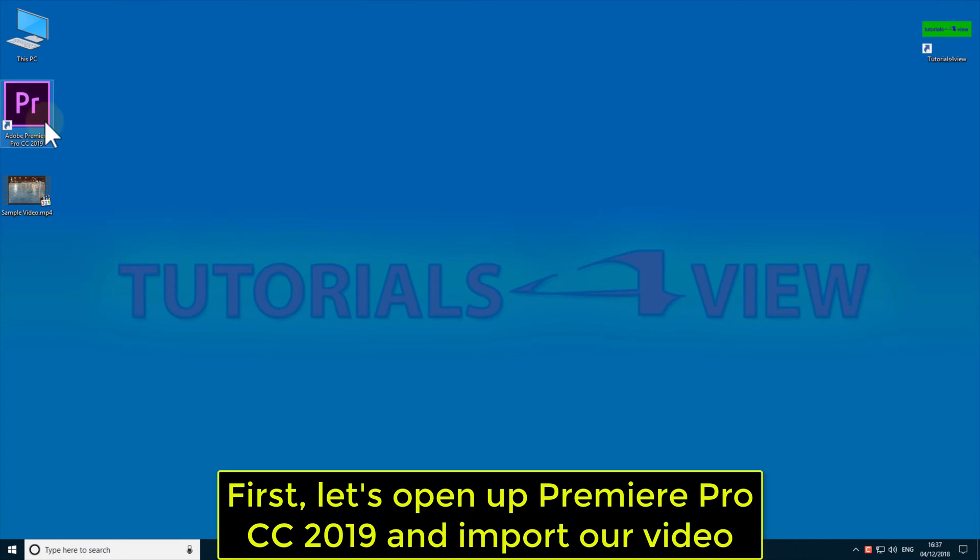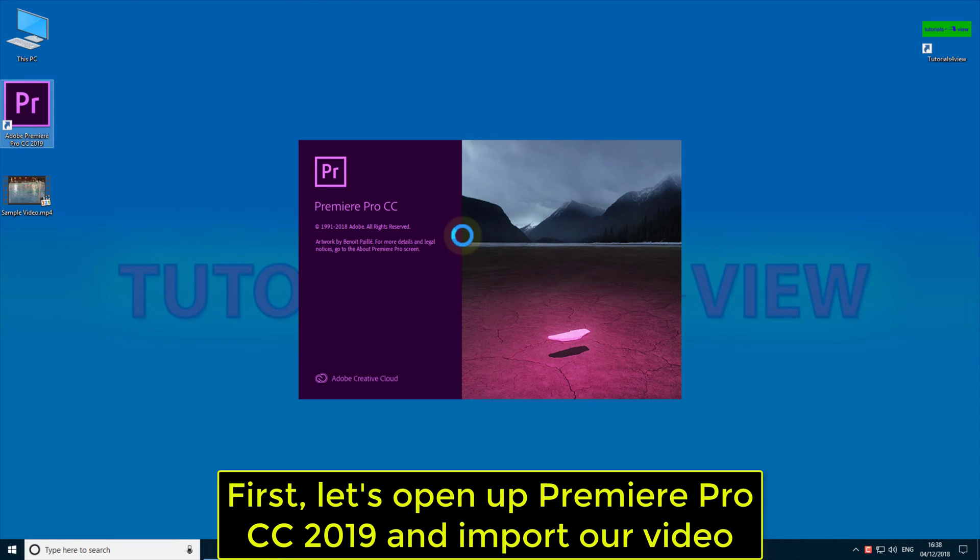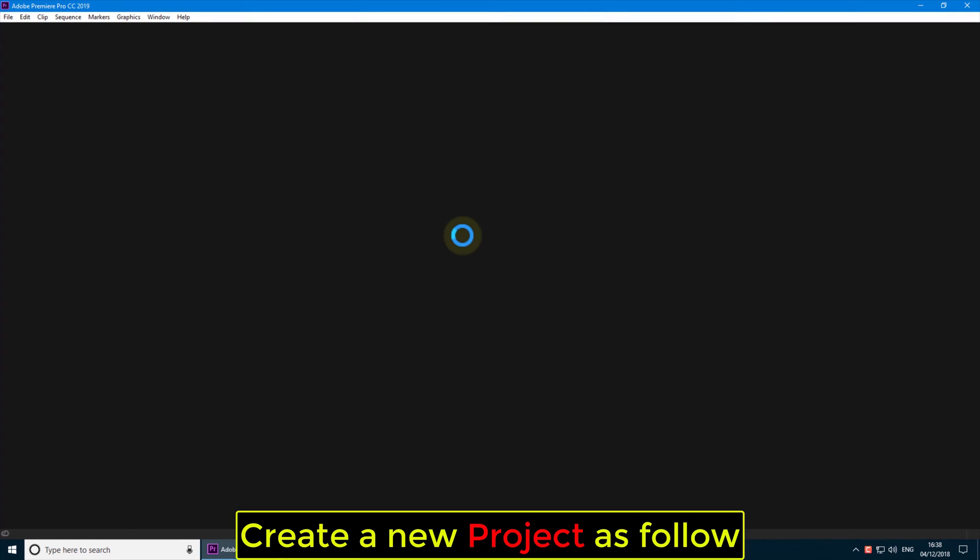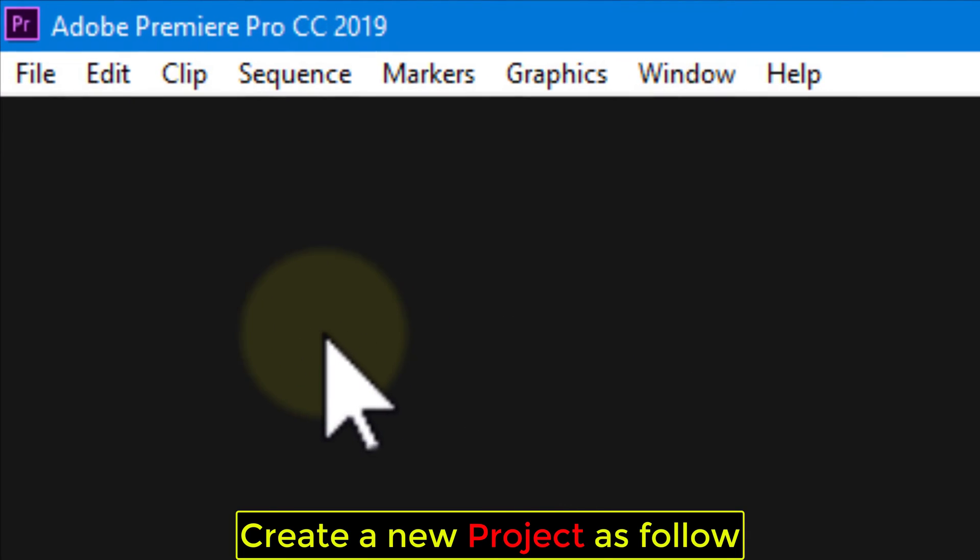First, let's open up Premiere Pro CC 2019 and import our video. Create a new project as follow.